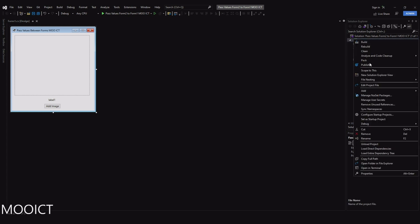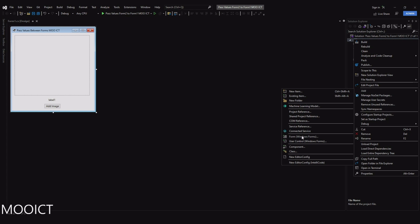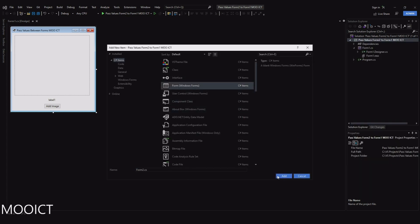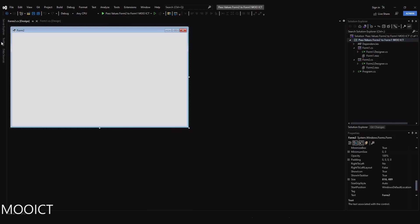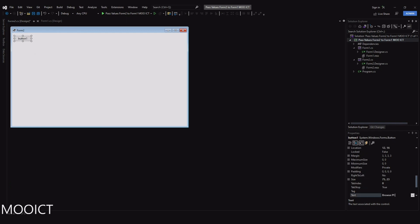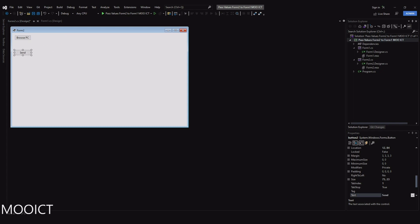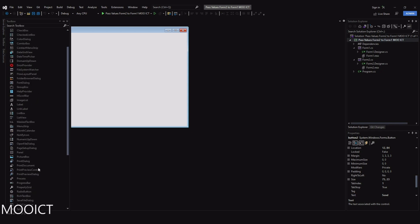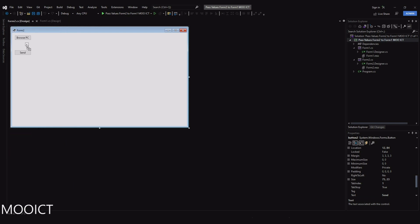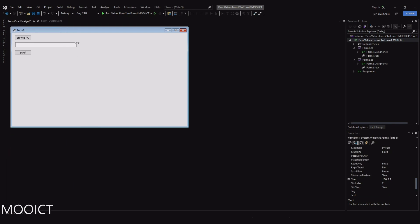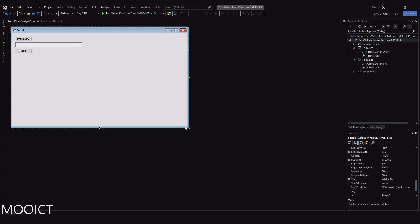This is our first window. Now let's create the second one. Right-click on the name of the project in the Solutions Explorer, click Add, Windows Form, name it Form 2, and click Add. Here I need a button - I'll copy and paste the button - this one's text is going to be 'Send'. I also need a text box placed in the middle, then resize the window.